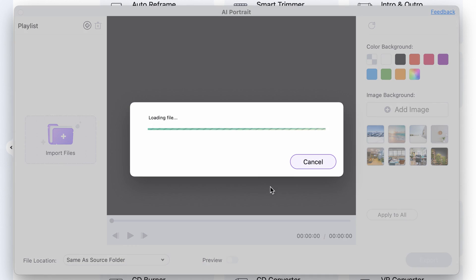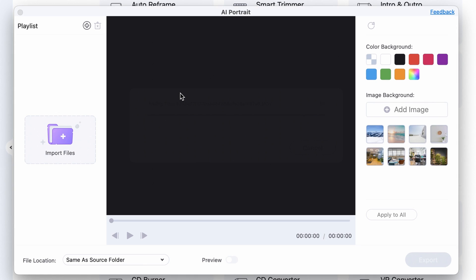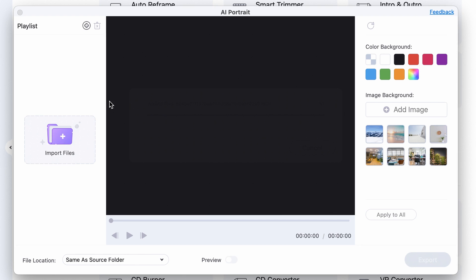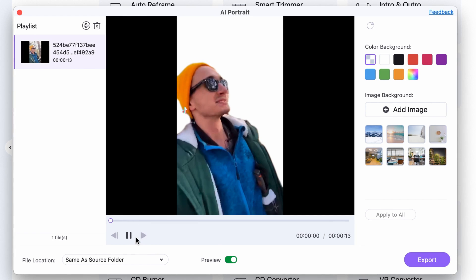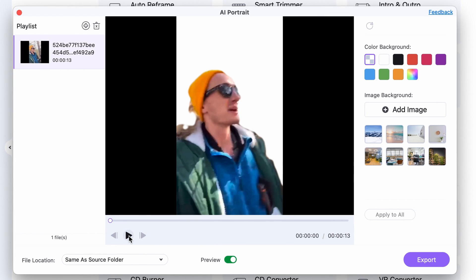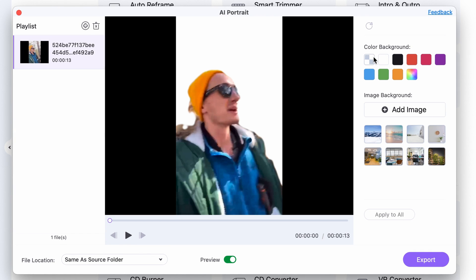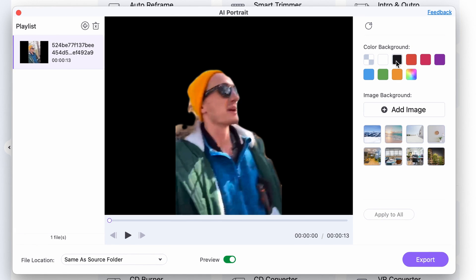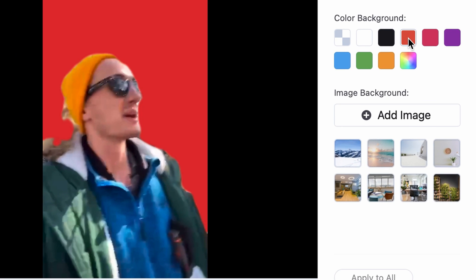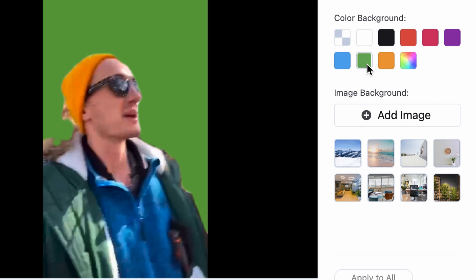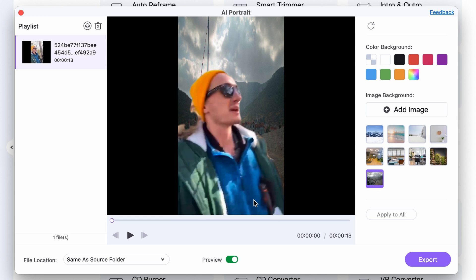I'm going to use this TikTok video. As you can see, the background is automatically removed. I can switch the background to different colors like black, red, green, or blue, or I can even add a custom image. I think I'm going to go with the red one.